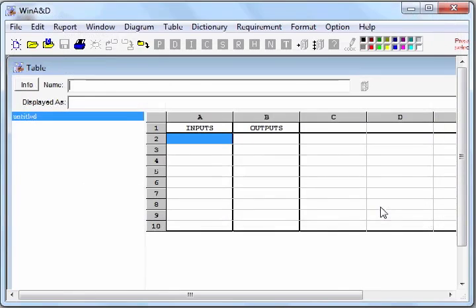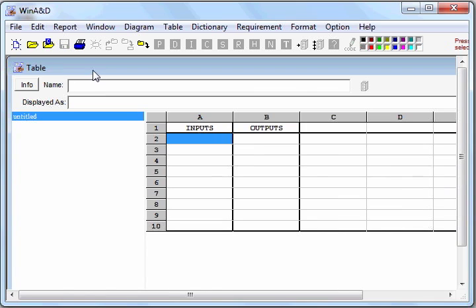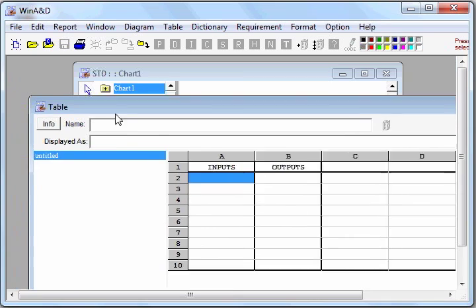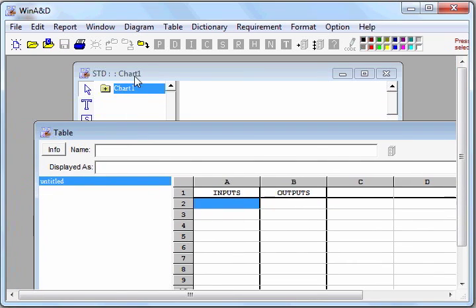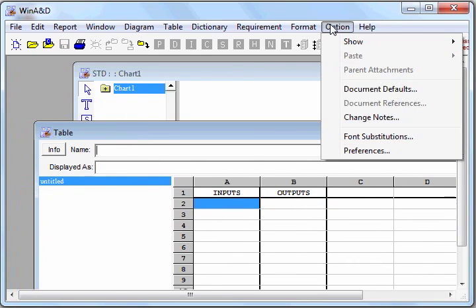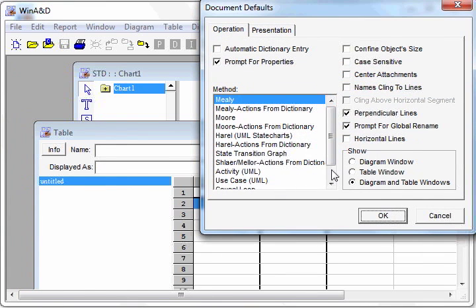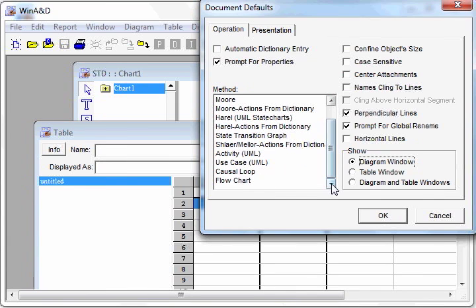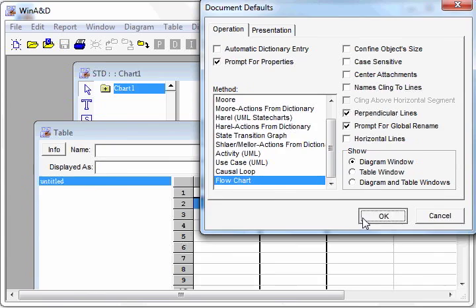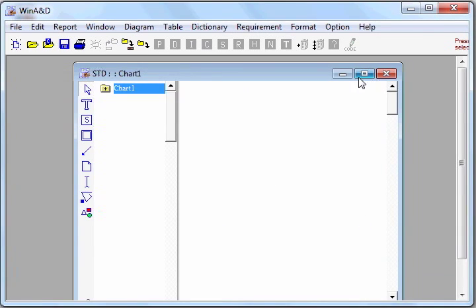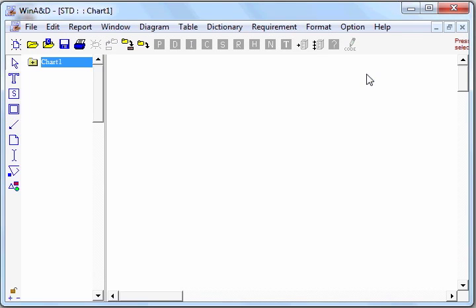Initially, it comes up with a state document having two different windows, a table window and a diagram window. But since we're going to only be using the diagram window, we'll open up the document defaults and select diagram window only. And the method we want to use is flowchart. And now we have a window that's set up and ready to go for drawing our flowchart.